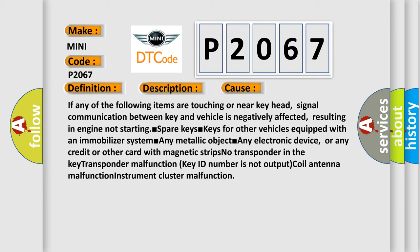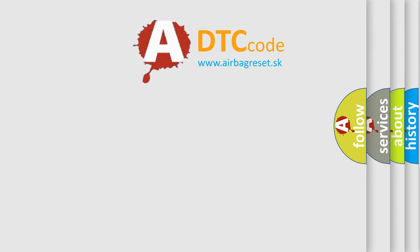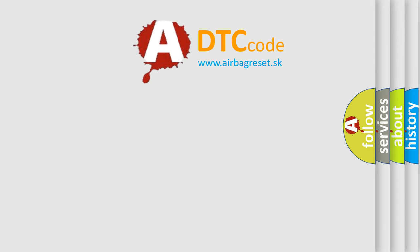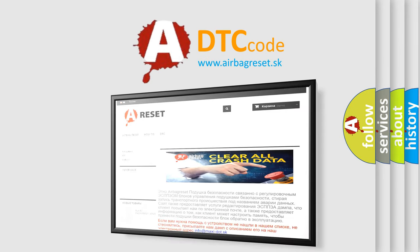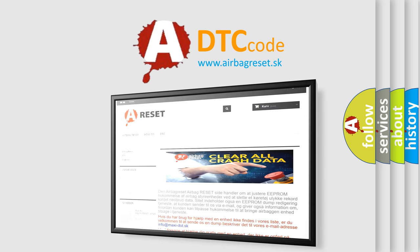The Airbag Reset website aims to provide information in 52 languages. Thank you for your attention and stay tuned for the next video.